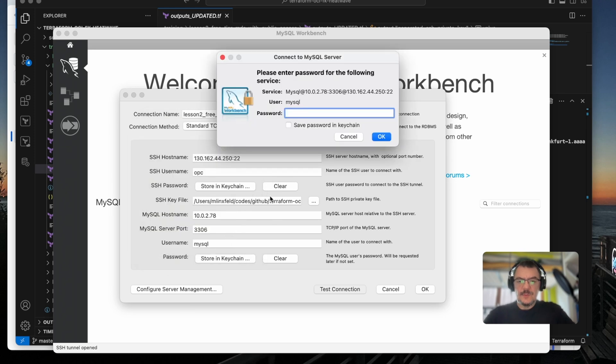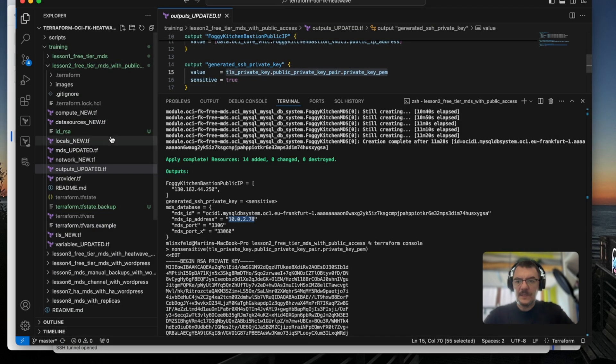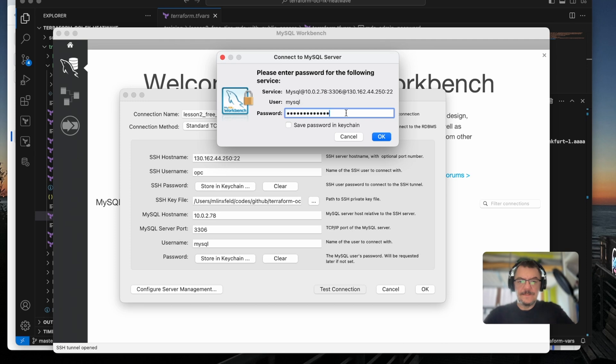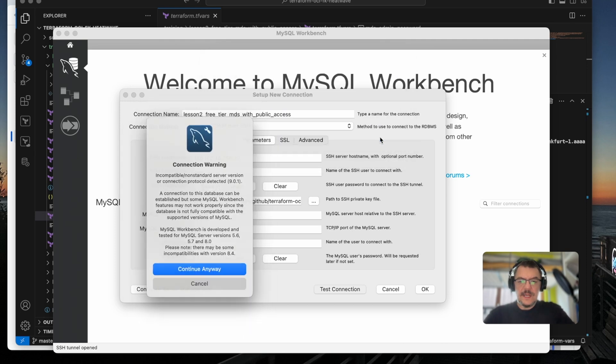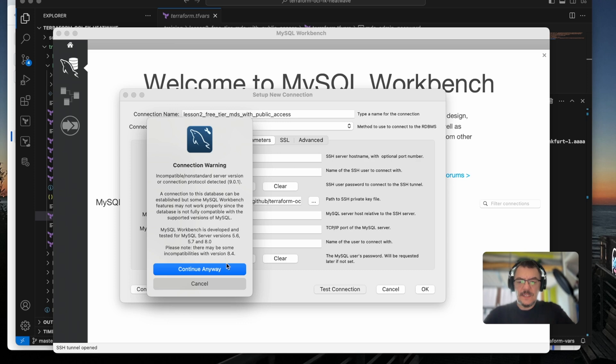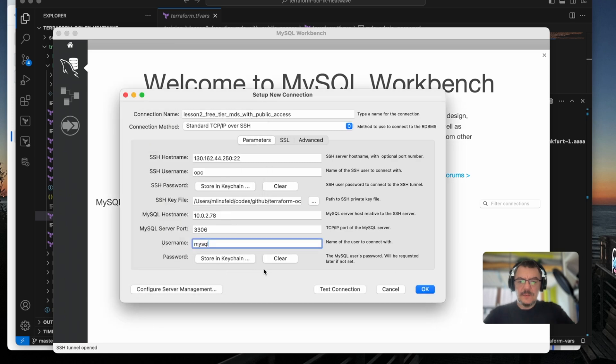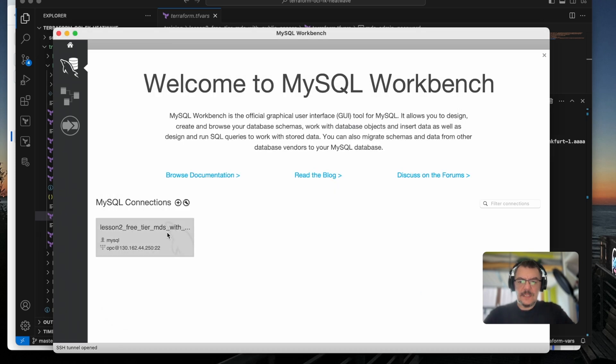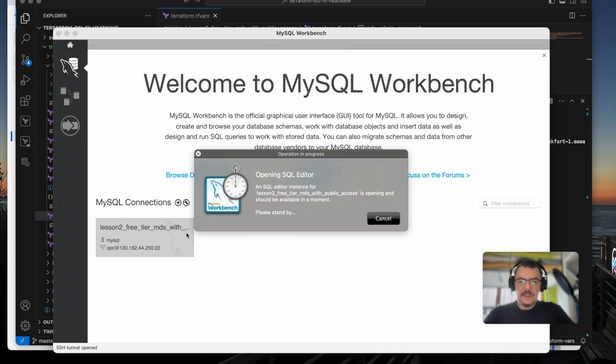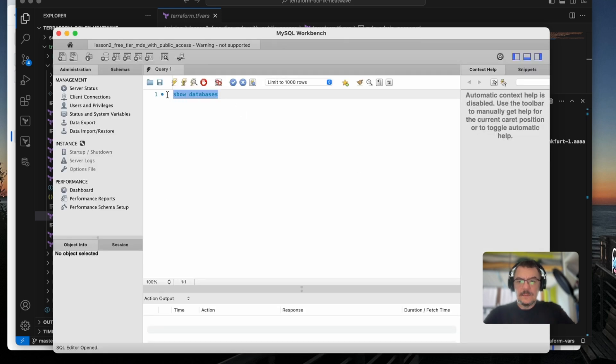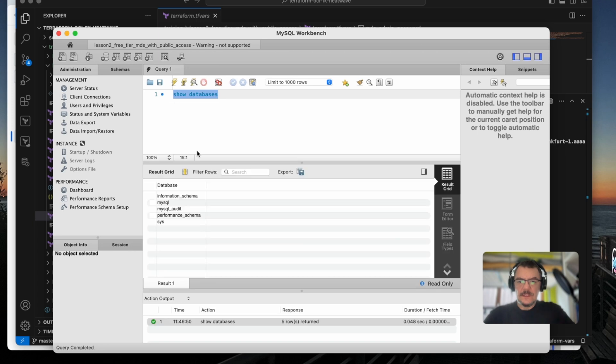And now I need to provide a password. So fortunately, we have a password in our terraform.tfvars file. So I will take this password and I will return back here and click OK. There is a warning because there is a mismatch of the versions between MySQL workbench and our instance. But I don't care at the moment. Continue anyway. Successfully made the connection to MySQL super. So I can now save it. And this is my connection. So let me just click on that. The SQL editor will open up. And I can run show databases just to see that we have initial set of databases just after creation of the instance. So this is a connection from my local computer with MySQL workbench into MDS via Bastion host.